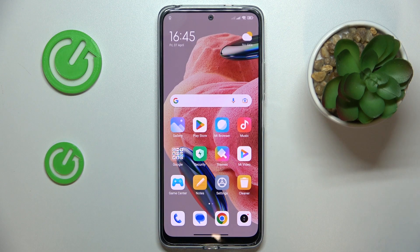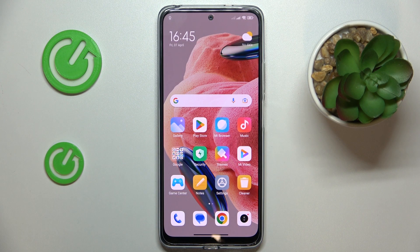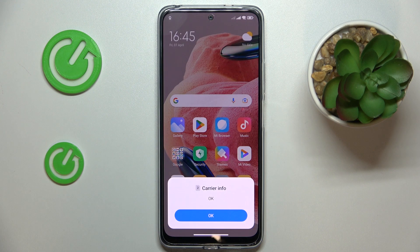This is Redmi Note 12 and today I would like to demonstrate that you can download and install the Opera browser on it.